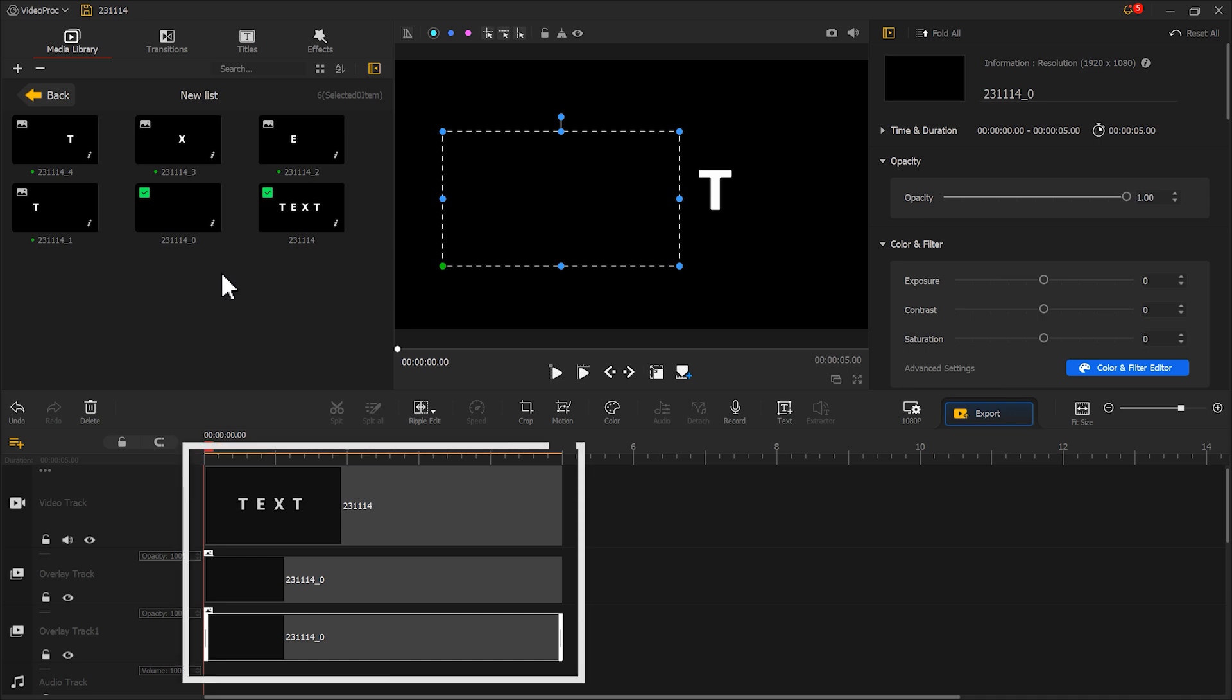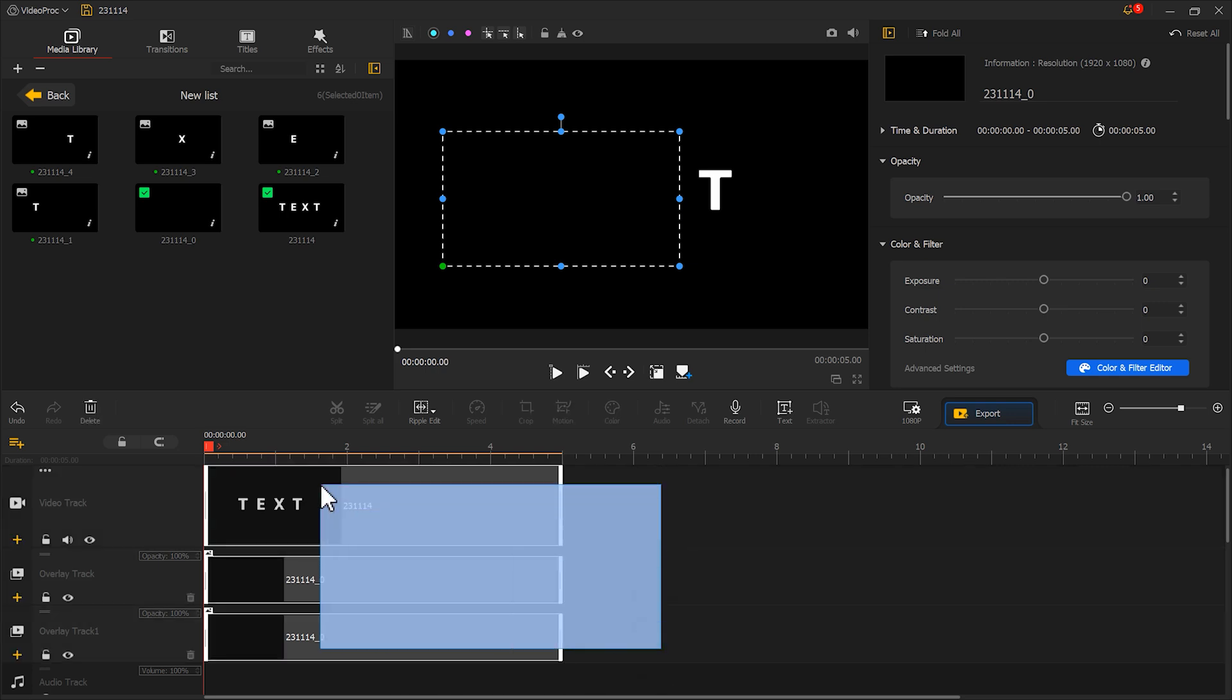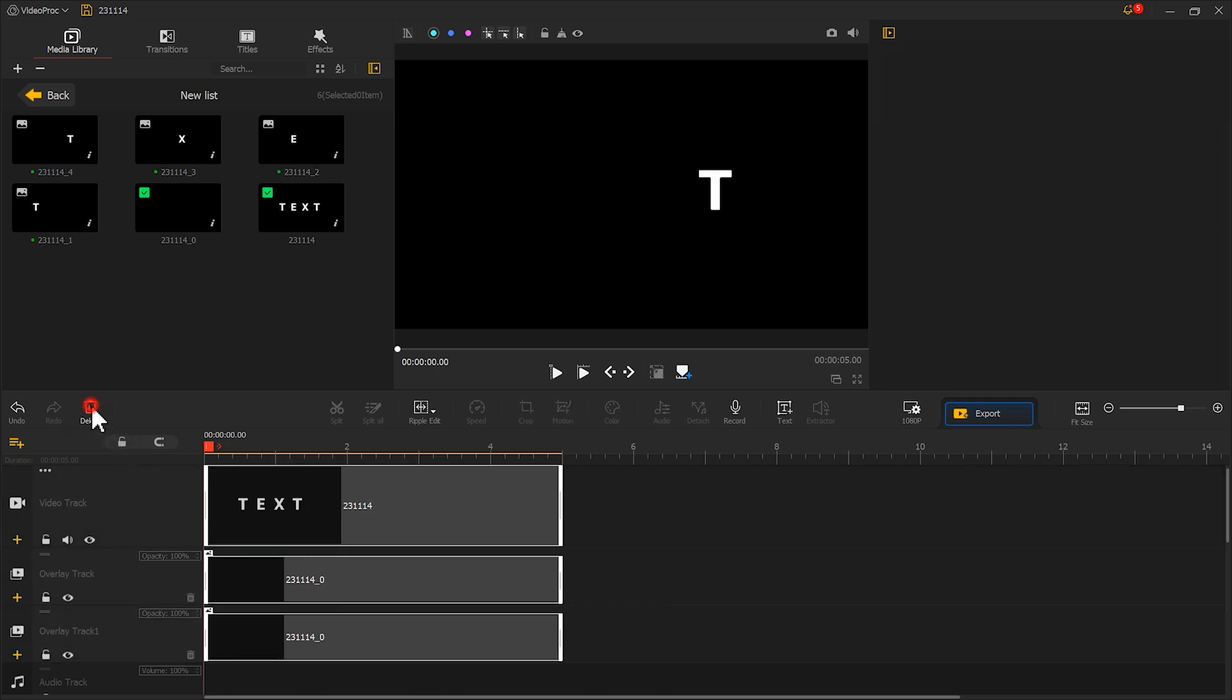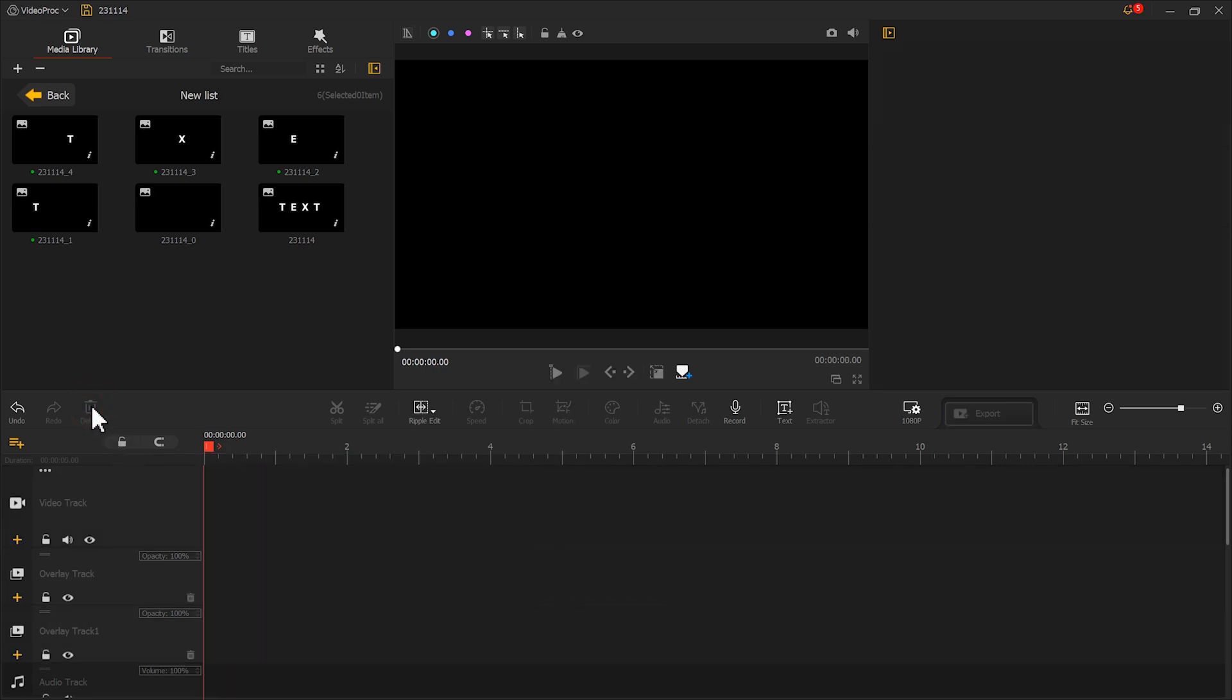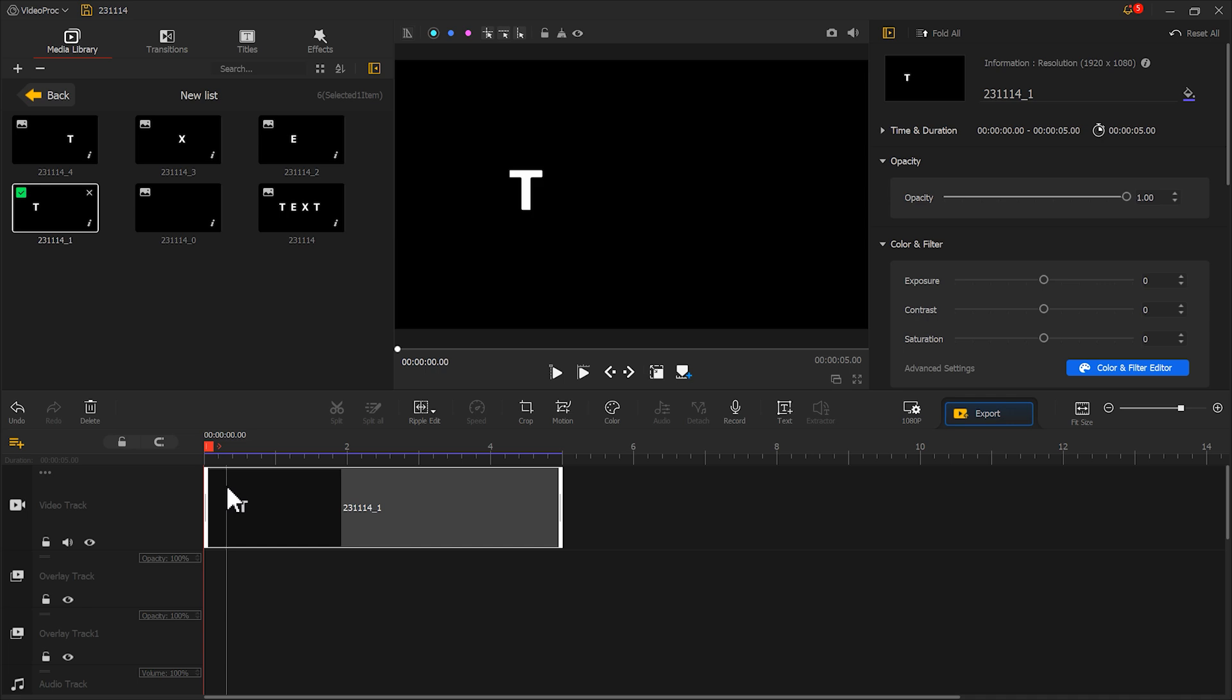Once we've completed cropping all the letters individually, add them all into Video Product Flagger, then remove all the clips from the timeline. Now we can start animating the text.